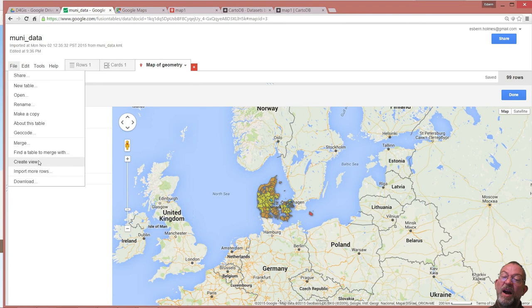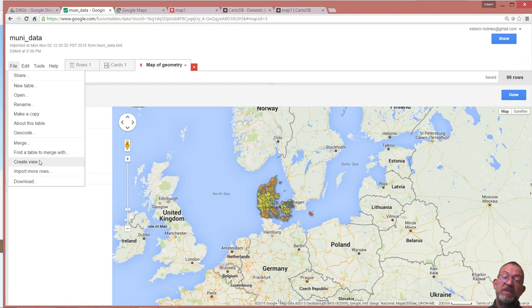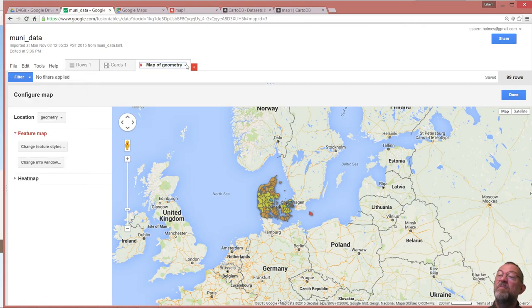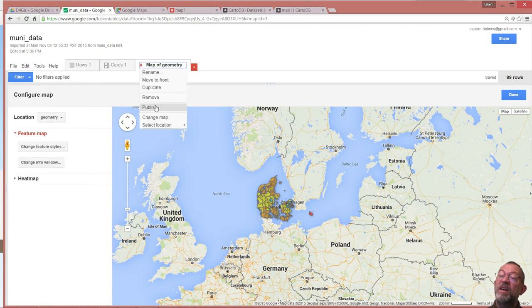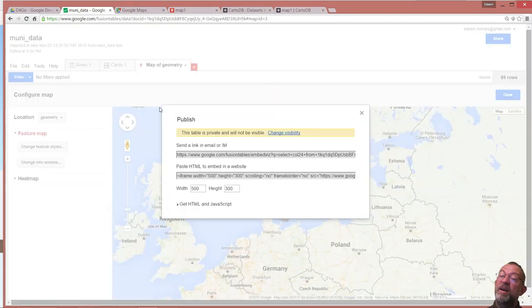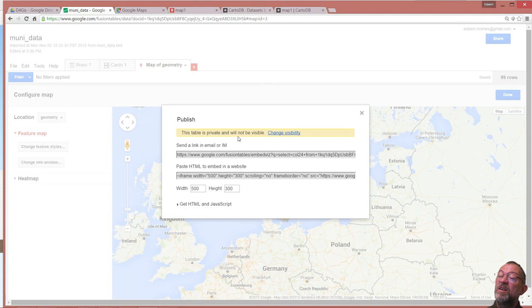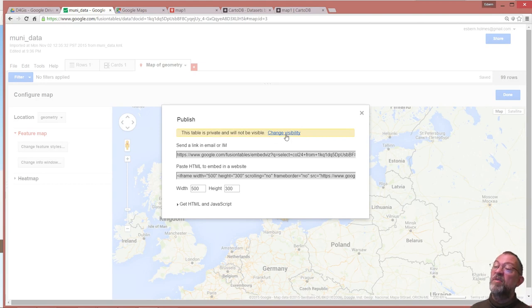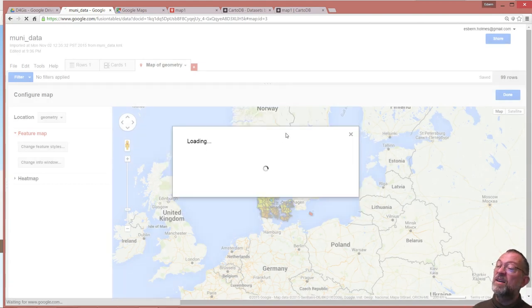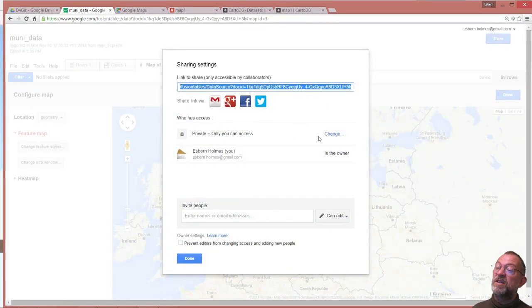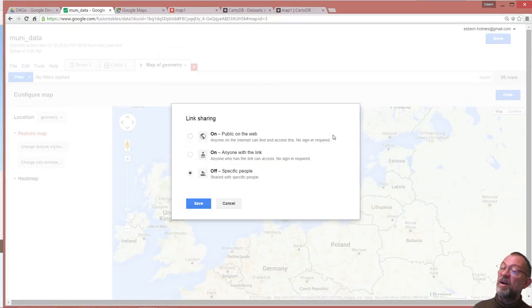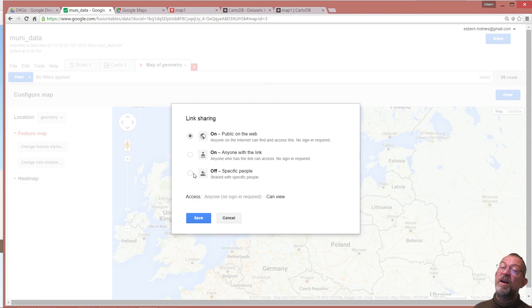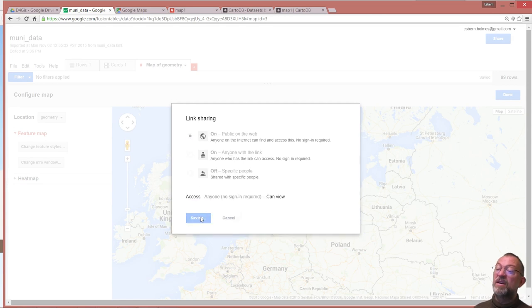I can create a view which is a SQL based subset of it, so only those with dependencies with a high income or whatever. And finally I can go and I can change my map or I can publish it. At the moment it's a private data set so I've changed its visibility to public available on the net.